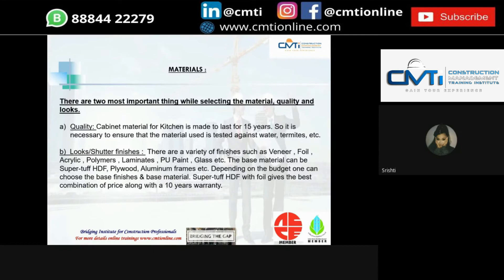The two important things while selecting material are quality and looks. The cabinet material for the kitchen is made to last 15 years, so it is necessary to ensure the material is tested against water, termites, etc. Variety of finishes include veneer, foil, acrylic, polymers, laminates, PU, paint, glass, etc. The base material can be super tough HDF plywood, aluminum frames, etc. Depending on the budget, one can choose the base finishes and material. Super tough HDF with foil gives the best combination of price along with a 10-year warranty.